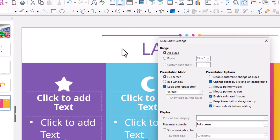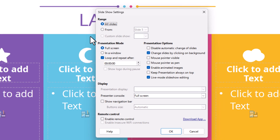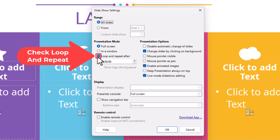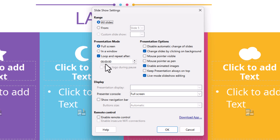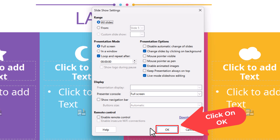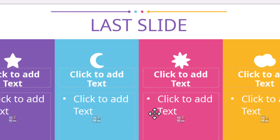In the dialog box that opens, under Presentation Mode, make sure Looped and Repeat After is checked. You can also set a delay — an extra pause after the last slide's transition finishes — but I'm not going to add any extra delay. Click OK.